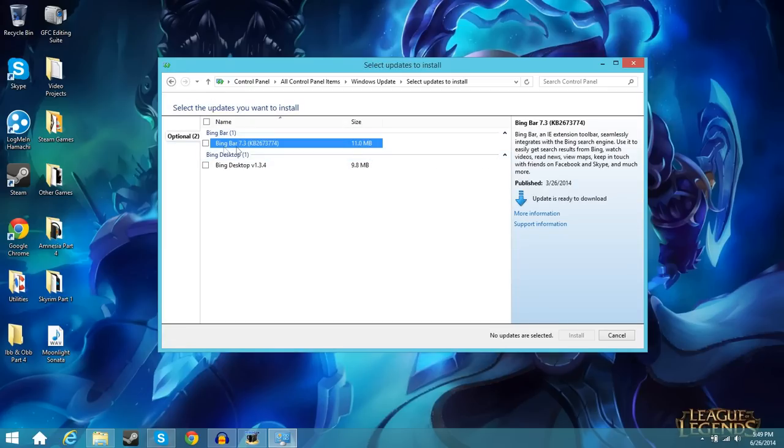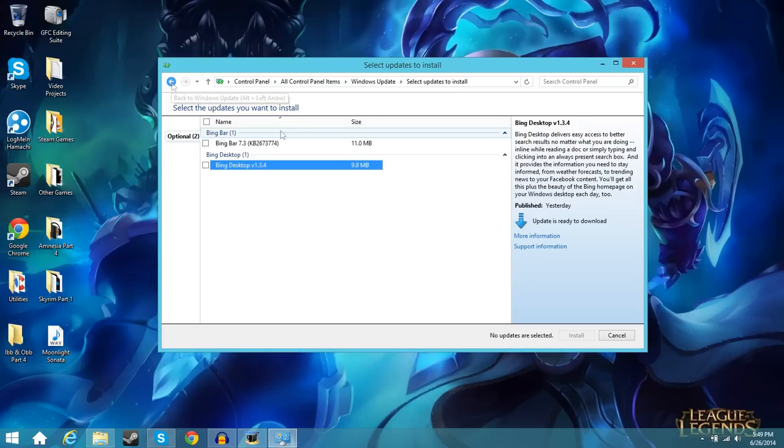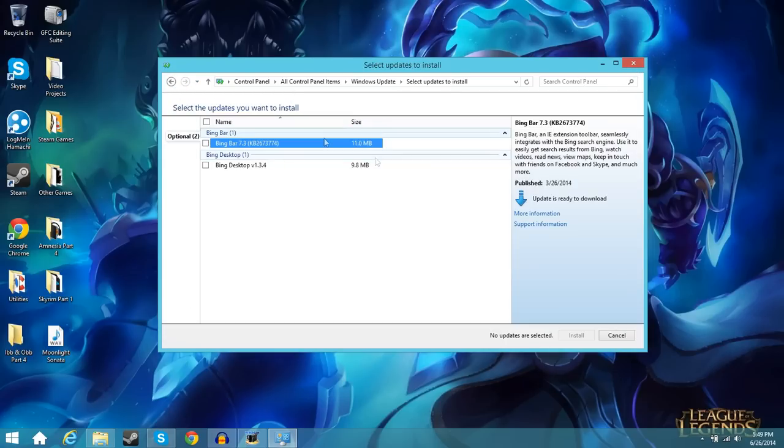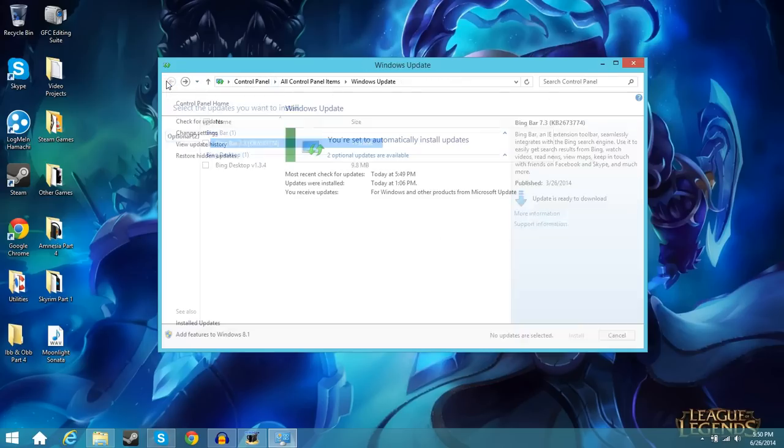As you can see here I have a couple optional. Optional is completely up to you if you want to download them. I personally don't want the bing bar or bing desktop. They're just Microsoft search add-ons that you don't really need. But a lot of times there's security updates and just general updates for windows 8. So you want to get those. And how you do that is you're going to check them here. So if I go here and check that it'll say install. So you can check whatever you want. Usually the important updates will be automatically checked so you'll just have to hit install and you'll be all set.